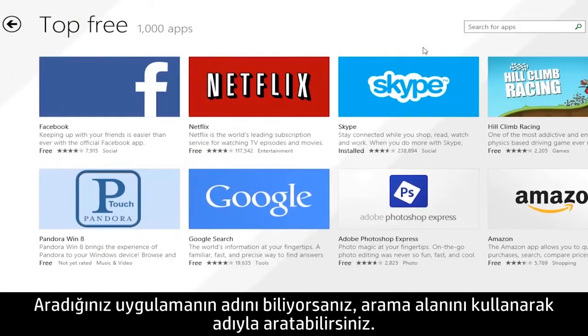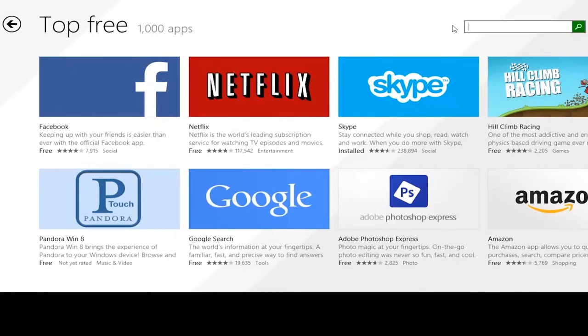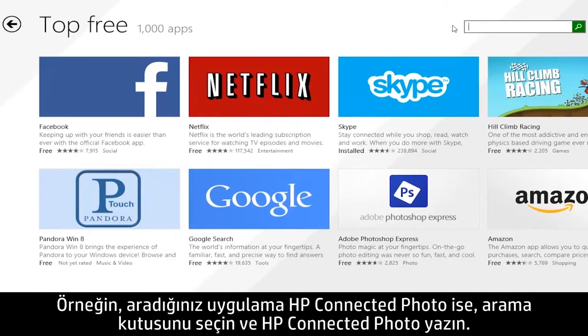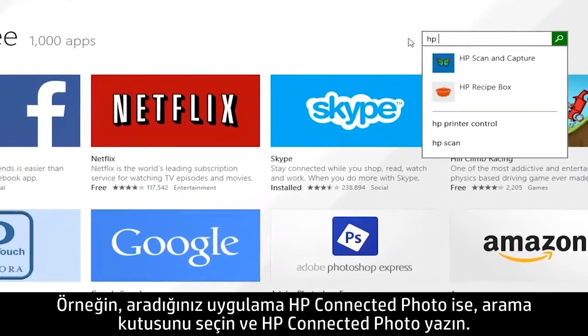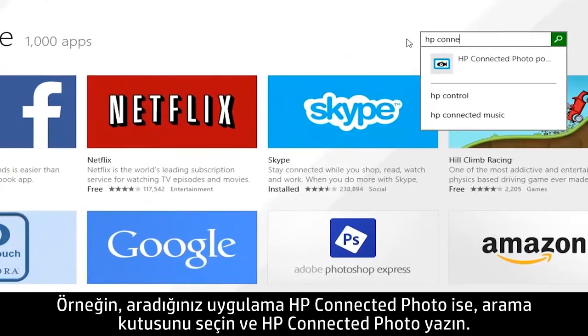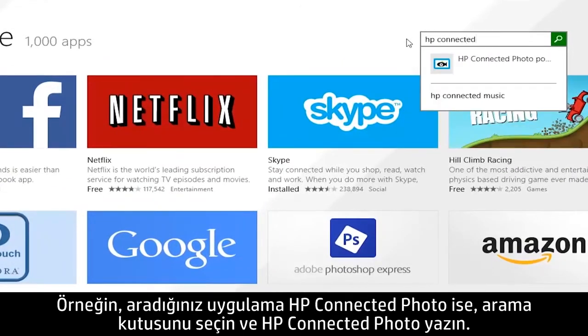If you know the name of the app you were looking for, you can search for it using the search field. For example, if you were looking for HP Connected Photo, select the search box and type HP Connected Photo.